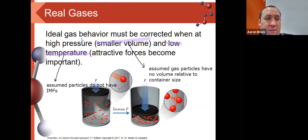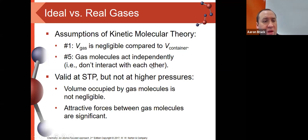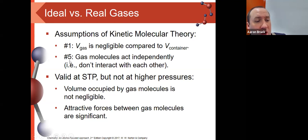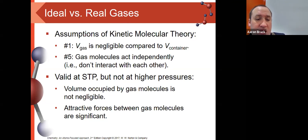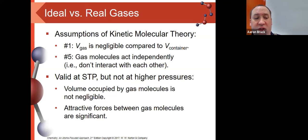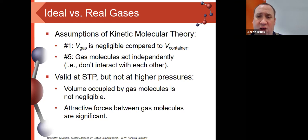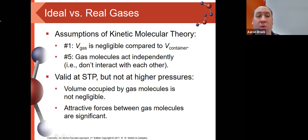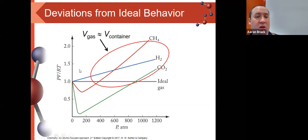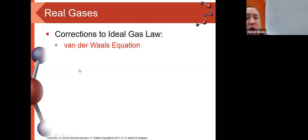Even in these circumstances, we don't have to throw out everything — we just have to correct for it. To recap: assumption one from kinetic molecular theory was that gas volume is negligible relative to the container, and assumption five was that molecules act independently. At STP those were valid. At higher pressures, lower volumes, and lower temperatures, we have non-negligible volumes and attractive forces that actually exist. The correction is called the Van der Waals equation, which corrects two of our variables so we can still use a form of the ideal gas law.